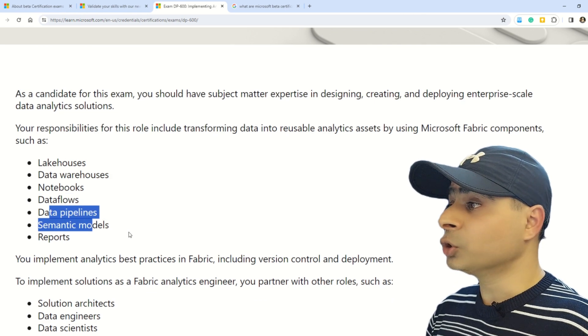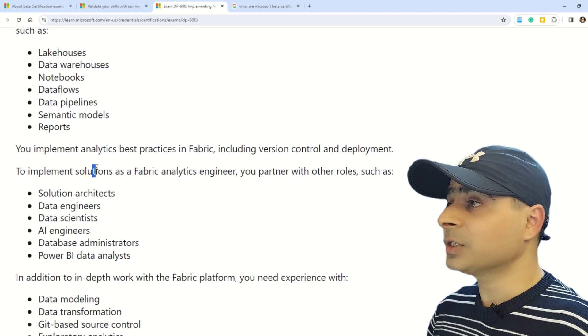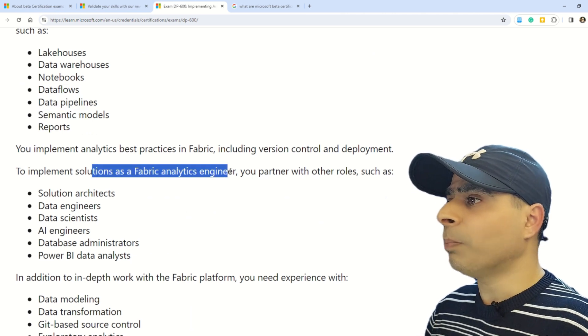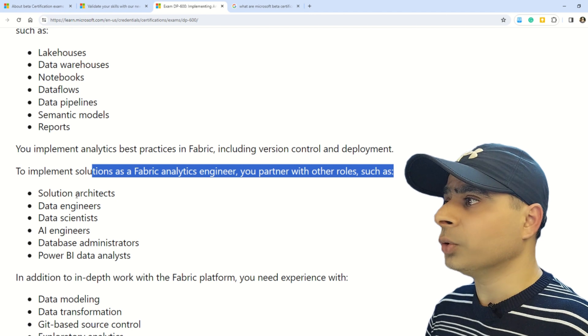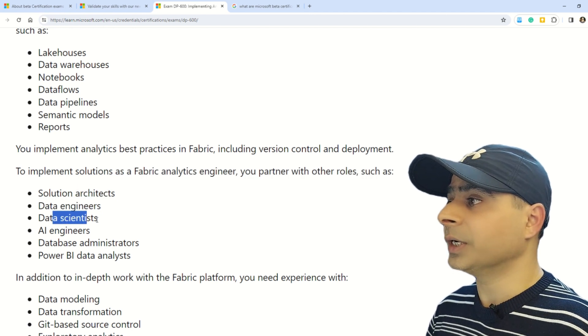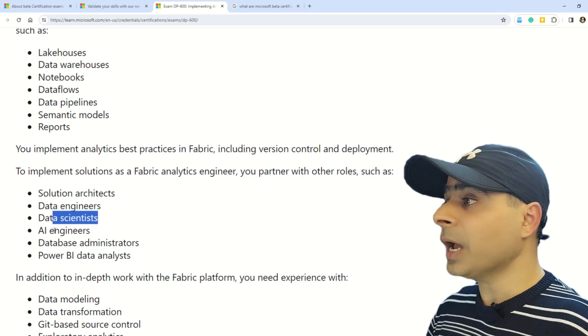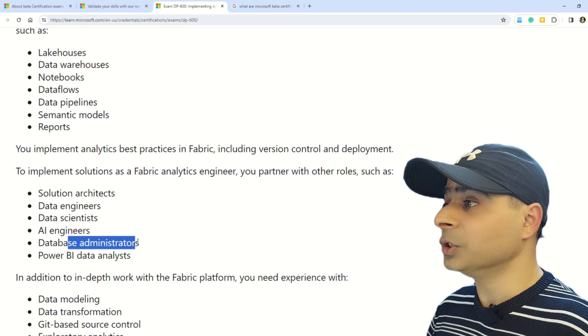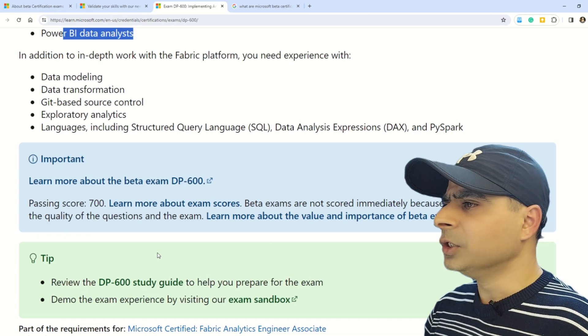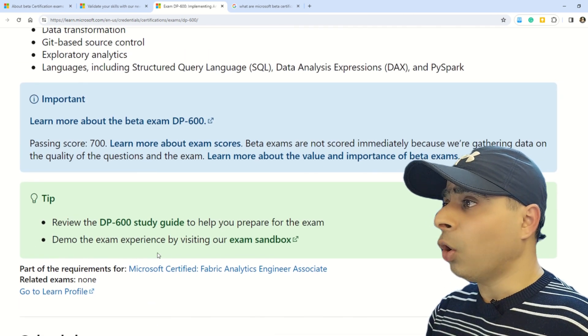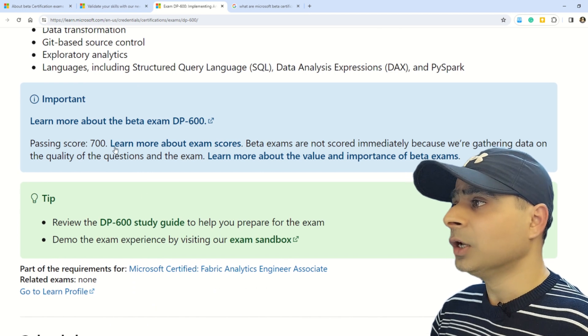The documentation also tells you that to implement solutions as a Fabric Analytics Engineer, you partner with other roles such as solution architects, data engineers, data scientists, AI engineers, database administrators, and Power BI data analysts.